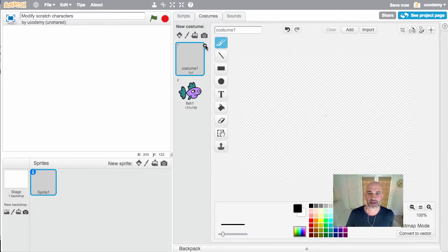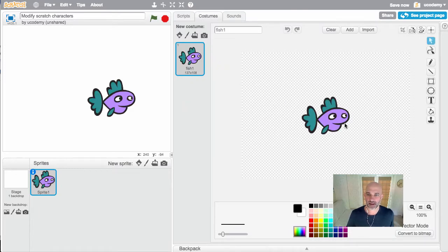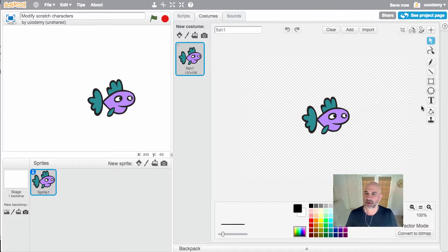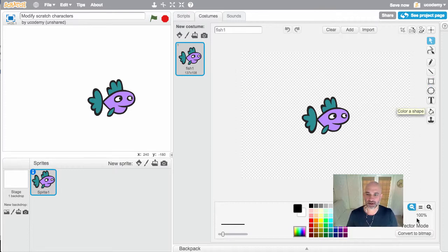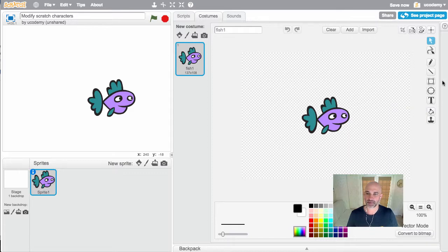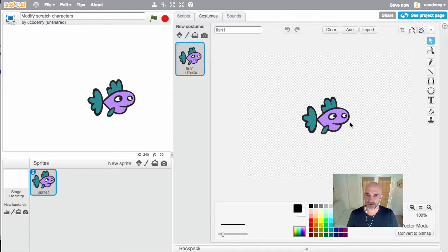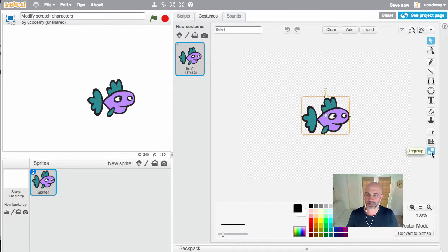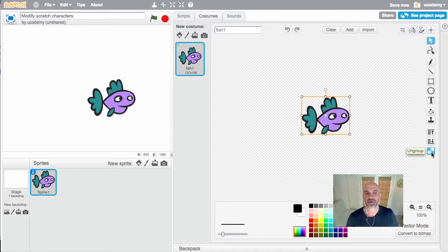The first image in the list here, we want to get rid of that blank image and we're going to work just with our fish. To start with, make sure we're in vector mode. There's a new feature in the vector tools when I select the fish called ungroup. This is a feature that most image editors have.